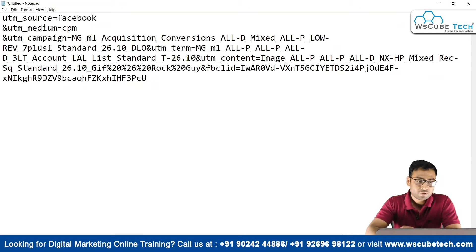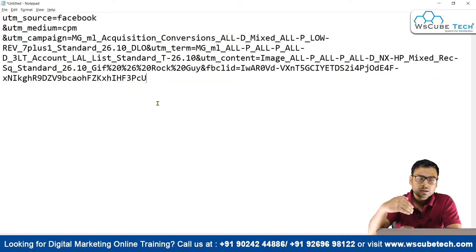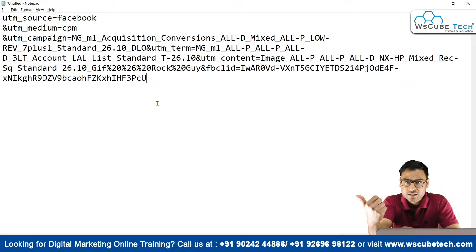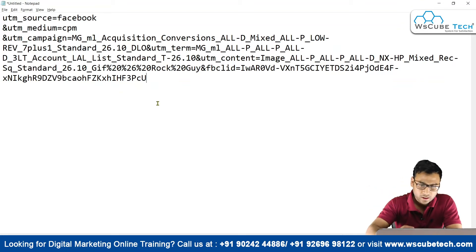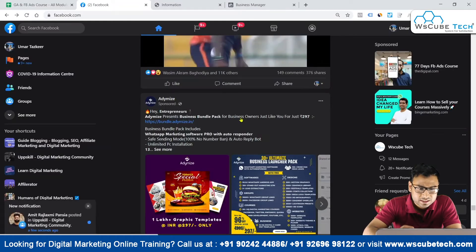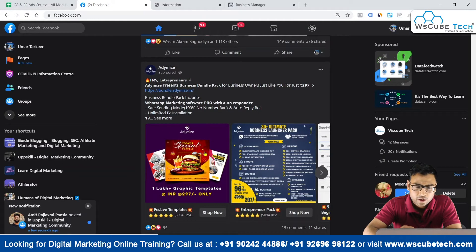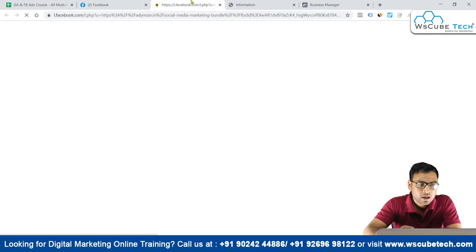This is basically by default — you do not have to worry about why this is appearing. Even if you have entered UTM parameters, along with that you will also see some FBCLID. Let me show you with more examples. We have one ad over here.